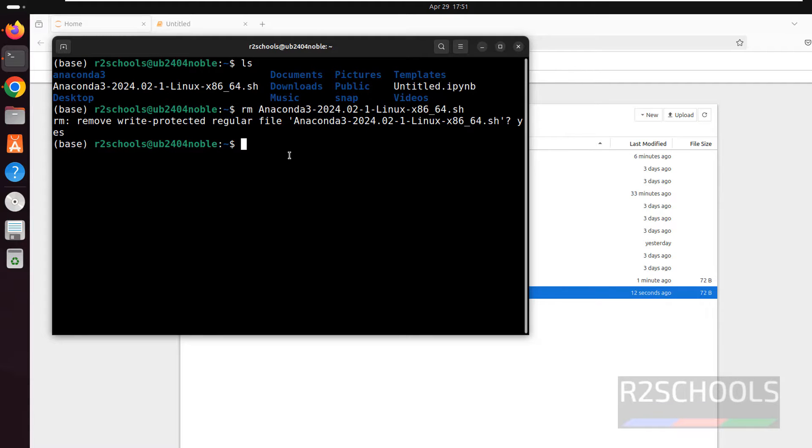So in this video we have seen how to download and install Anaconda distribution for Python on Ubuntu 24.04. For more videos please subscribe my channel. Thank you.